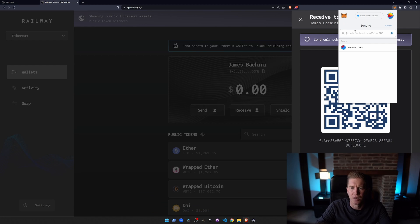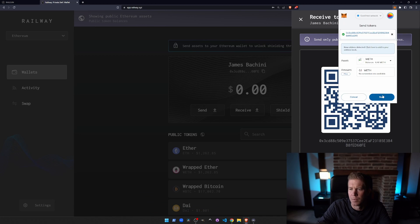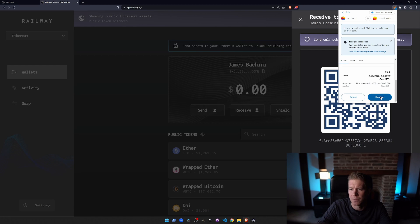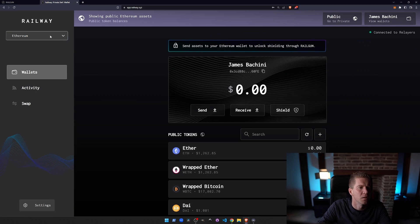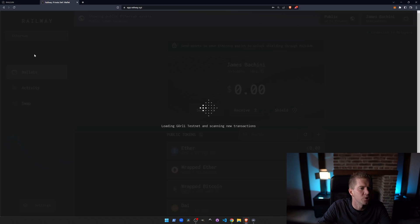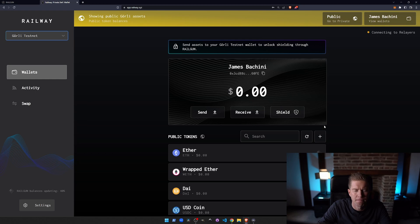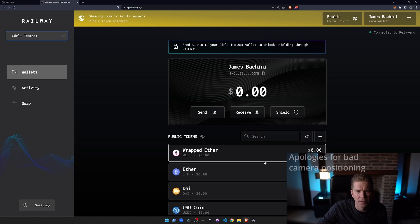So I'm going to send say 0.1 wrapped ETH. Confirm that transaction. And this is on the Goerli test network here. So I need to switch the chain to Goerli testnet. And now you can see we've got a 0.1 balance of wrapped ETH in our wallet. For some reason it's not calculating the US dollar value, probably because we're on a testnet.